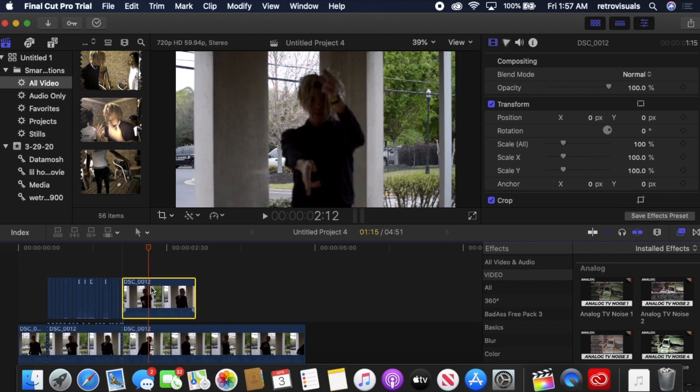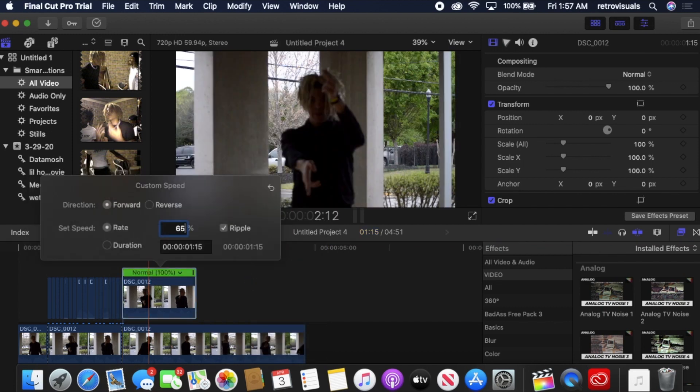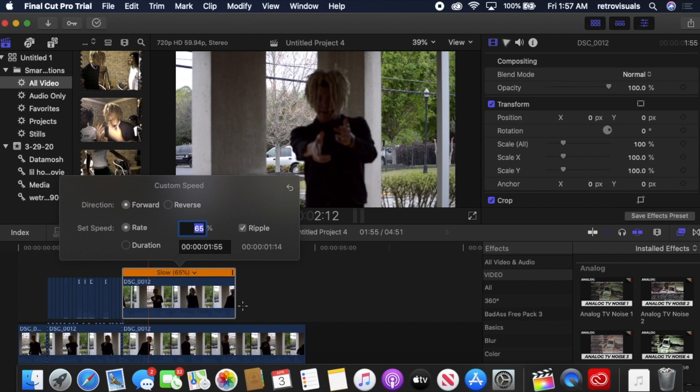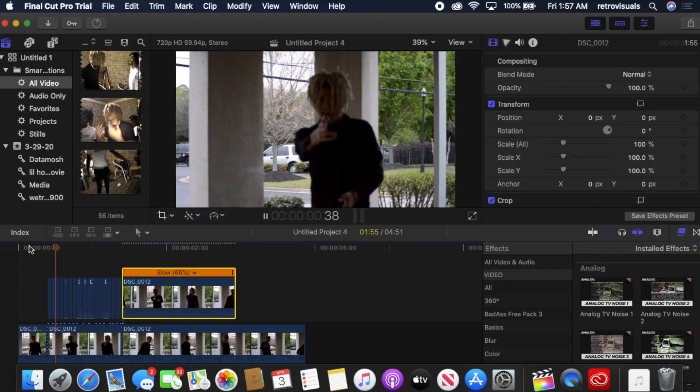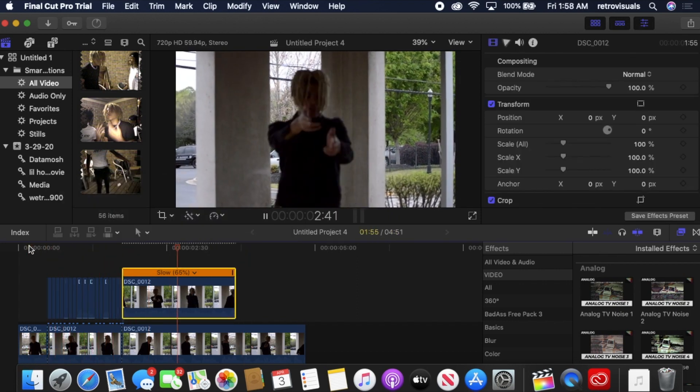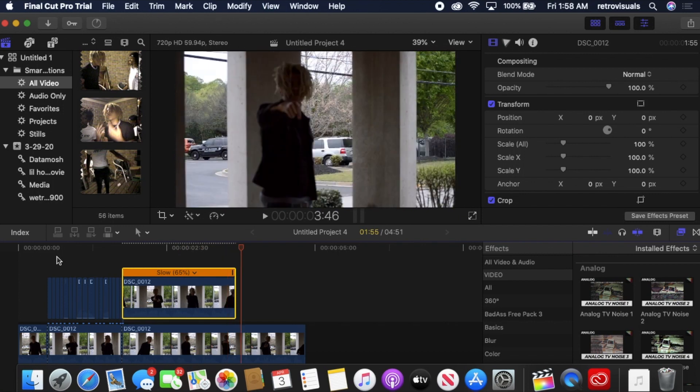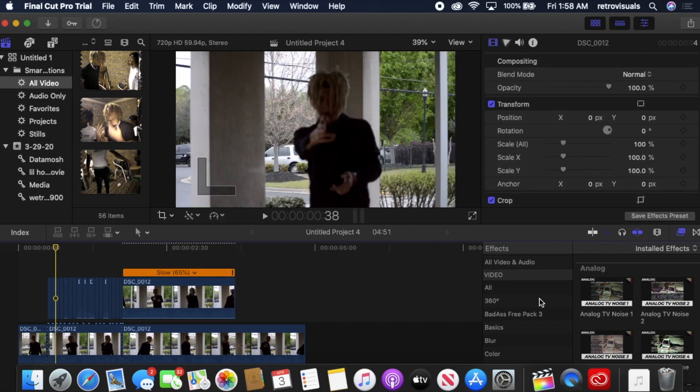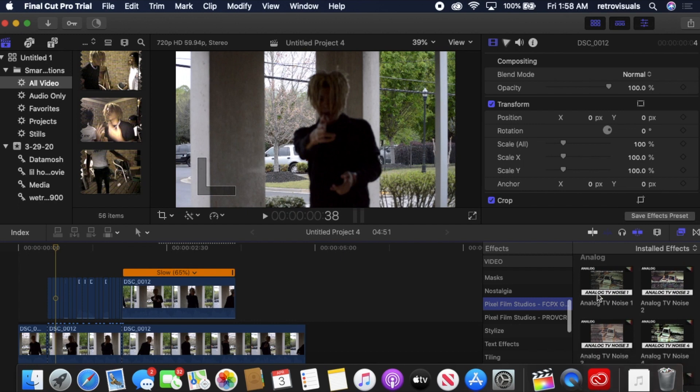I'm going to duplicate the regular clip that doesn't have the cuts and then customize it. I make it 65% slower - it just looks good to me. So now, you don't have to do this, but I have a glitch effect from Pixel Film Studios.